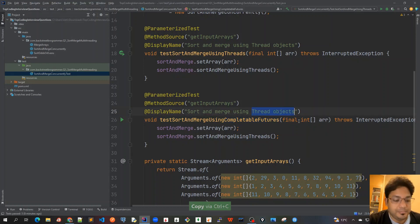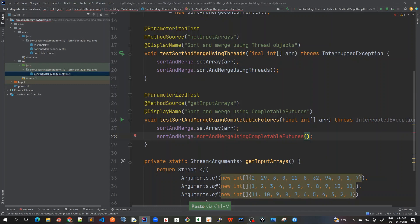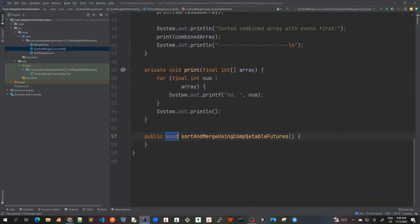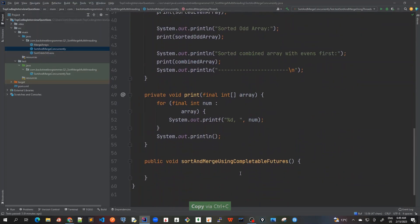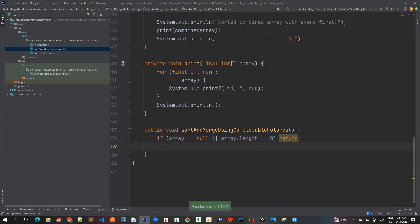I'll set the display name and take the same name here as well. It's going red because the method hasn't been created yet, so Alt+Enter to create the method. We're going to use CompletableFuture here, but the precondition is the same as the previous method for threads. We should return as soon as possible if the input is not correct.